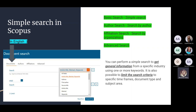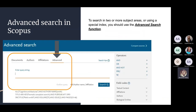Basic simple search helps get general information from a specific field. For example, if you need to choose a topic for your scientific research, type in your keywords to get general information about the research field — the main topics, the most cited documents, and so on. It is also possible to limit search criteria to specific timeframes, document types, and subject areas.